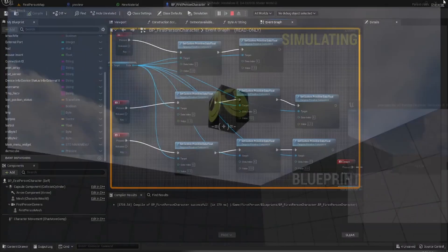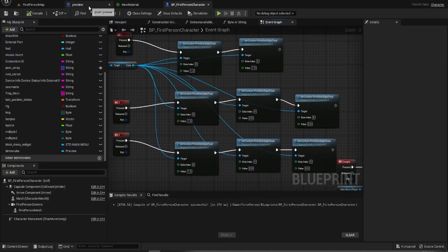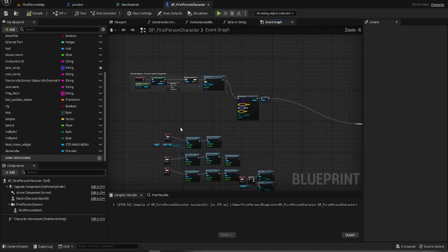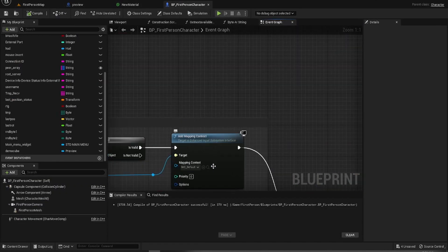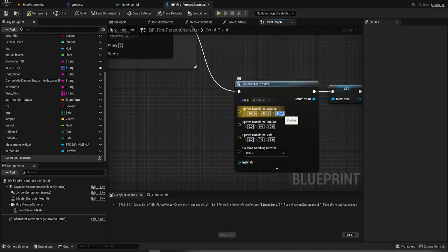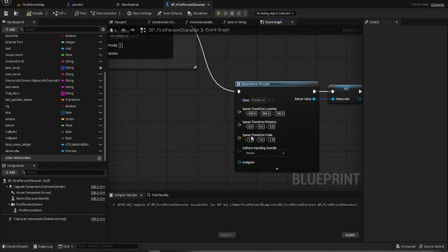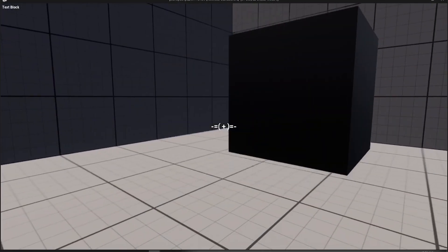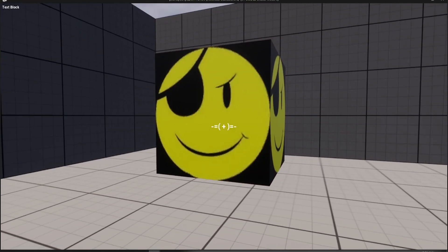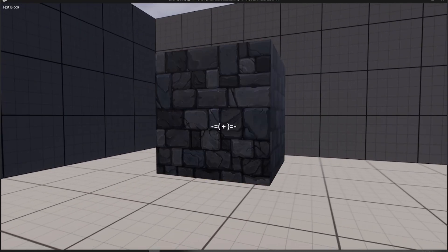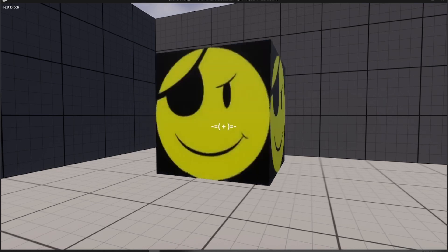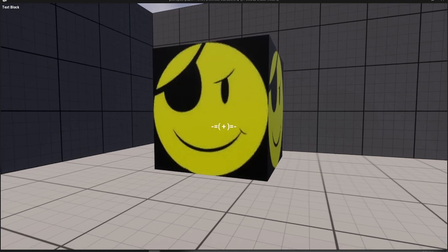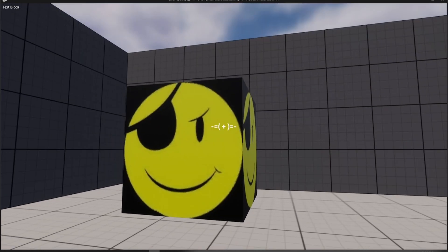There we go. I'll just move that down just a tiny little bit. When we spawn it... So there we go.